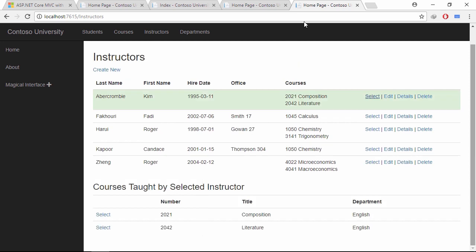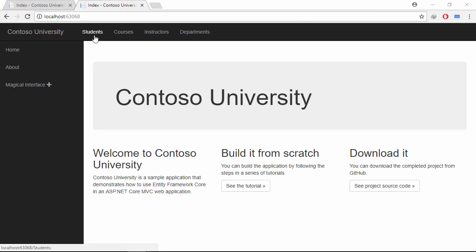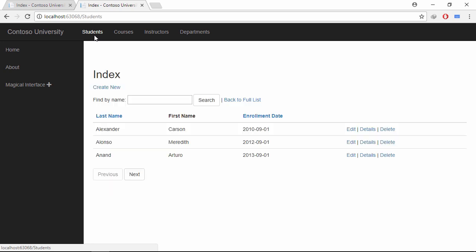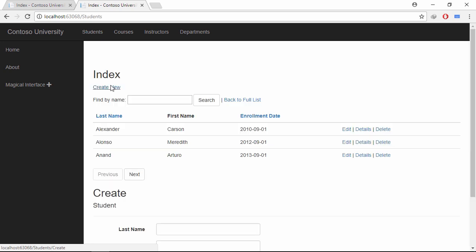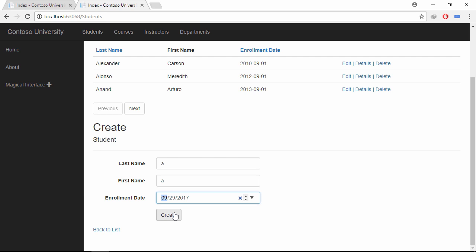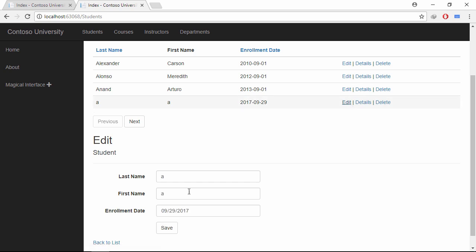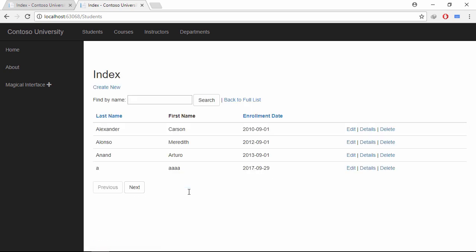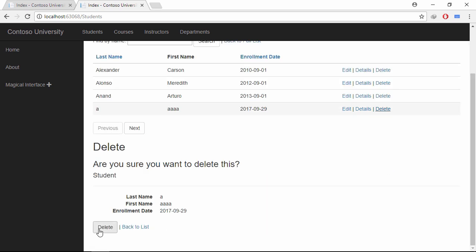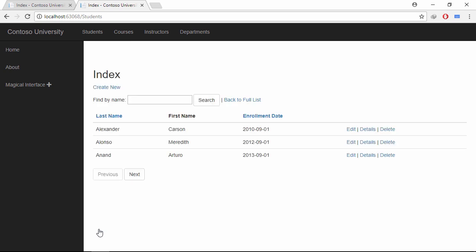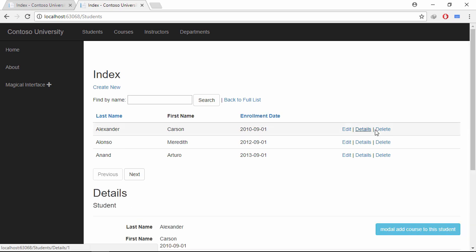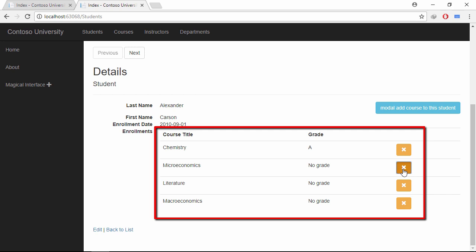In this way, we can improve the performance on both server and client side. Let's see the final demo. Go to the students page. Let's add a student. Row added. Let's update this row. Row updated. Let's delete this row. Row deleted. Now click the details link. This table shows all courses of the student.